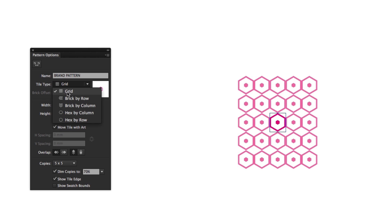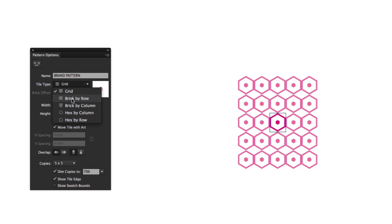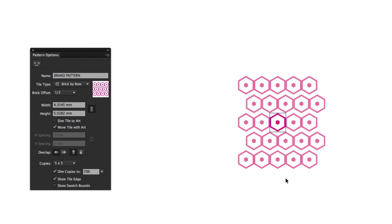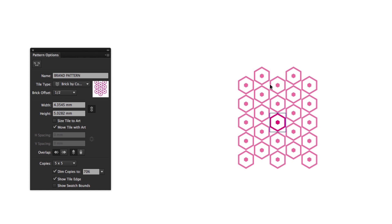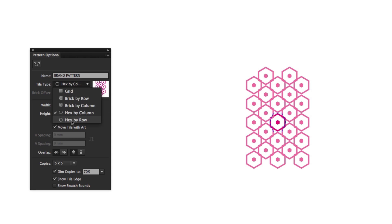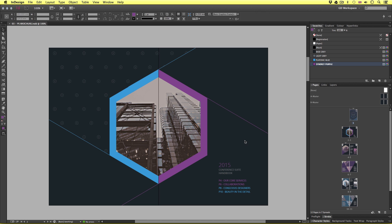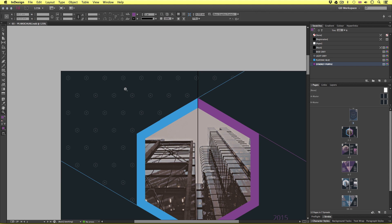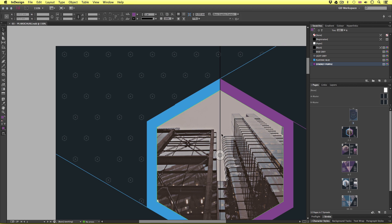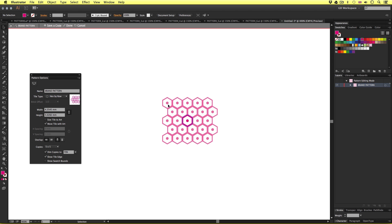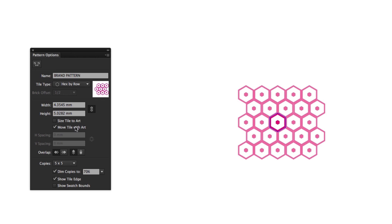Currently it's set to normal grid and we can see the pattern in the canvas area. If I click brick by row, we will see the pattern preview in the canvas area update and it's looking quite different. Next, I'll click brick by column and see the effect that has. Next, I'll click hex by column, and finally hex by row — check that out, looking pretty cool. But that's not what I want, as we can see from the brochure the hexagon shapes are spread out much further. So on this occasion, I'll change the tile type to hex by row.